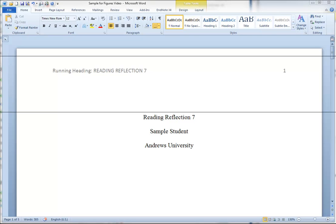In this video we're going to look at the formatting of APA style figures.